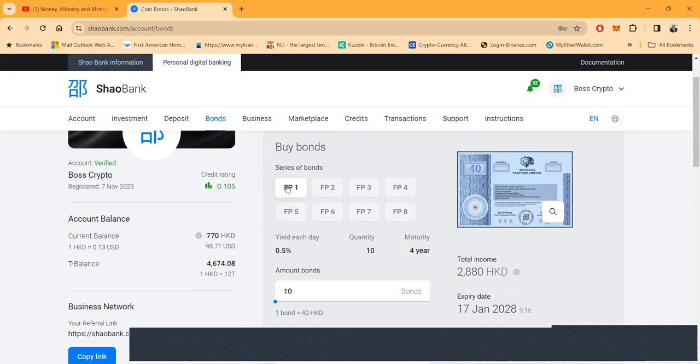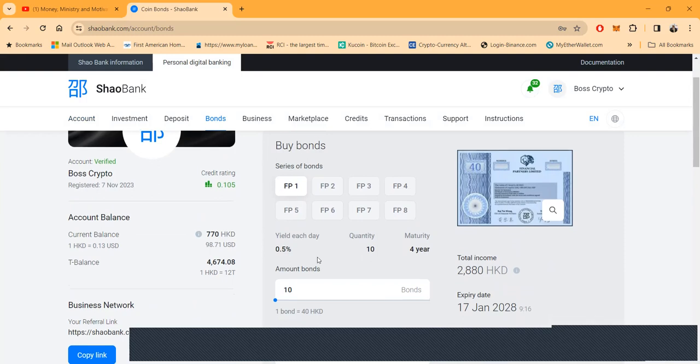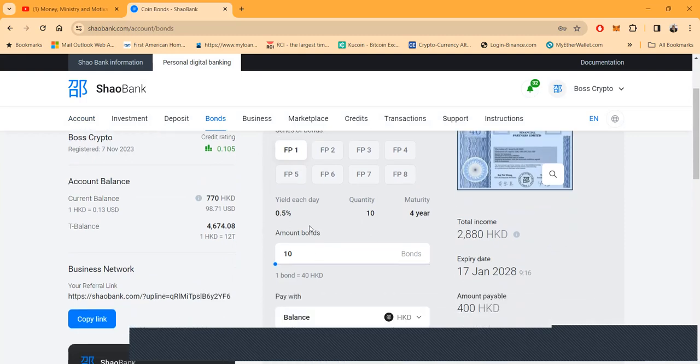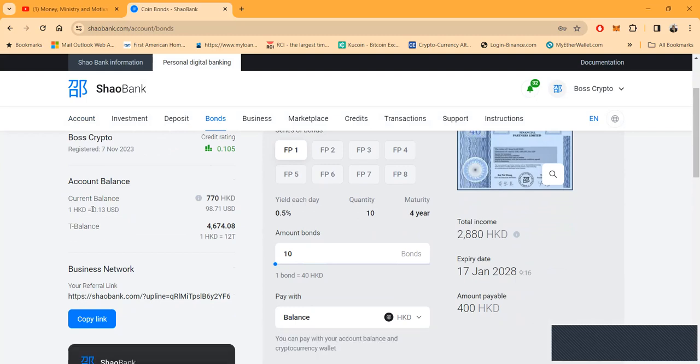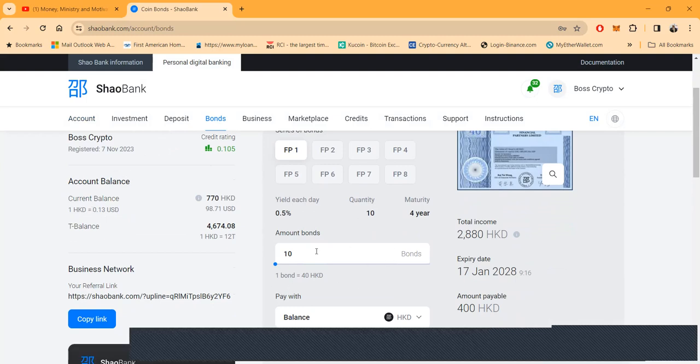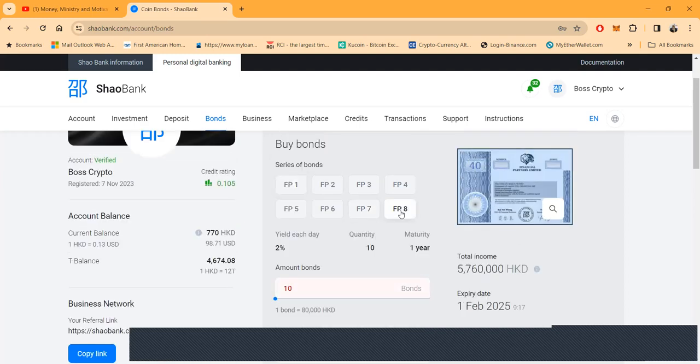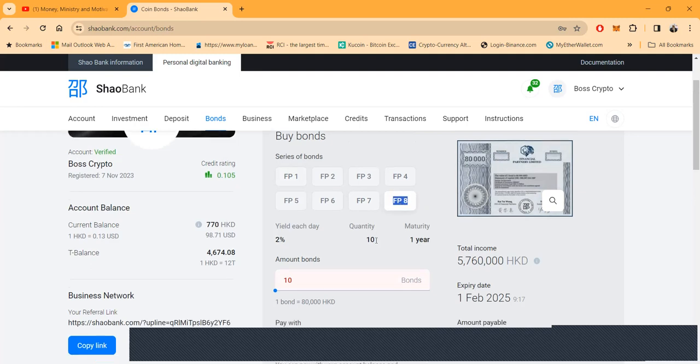So 40 HKD, you multiply that by 13 cents. See, 13 cents equals one HKD. So you got 40 HKD Hong Kong dollars times 0.13, which is five dollars and 20 cents. But you got to buy 10 bonds, so 10 bonds would be 52 dollars US dollars.